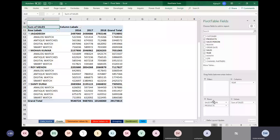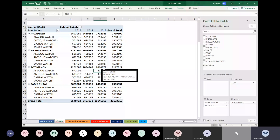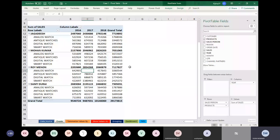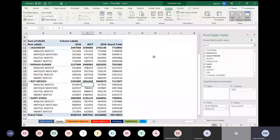There is an option here called Filters. Before that, you can see there is an empty cell in Roy Manon's Analog Watch row. Wherever the pivot table shows empty, that represents Roy Manon has not sold any Analog Watch in the year 2017. That is the interpretation.